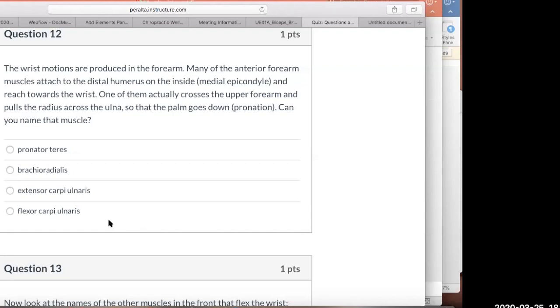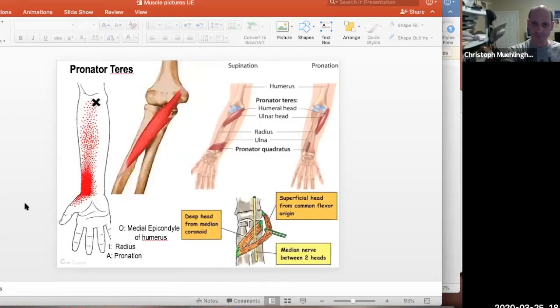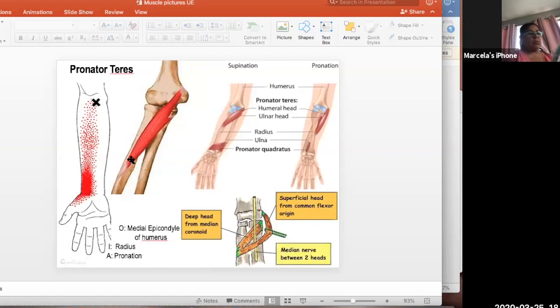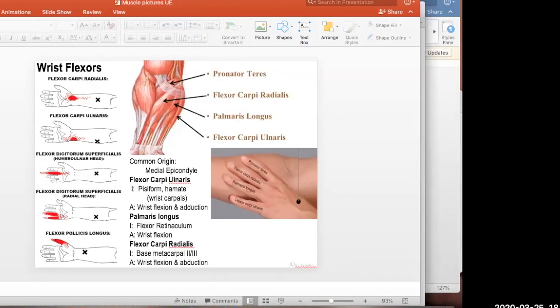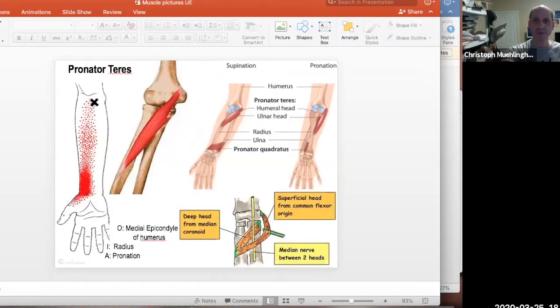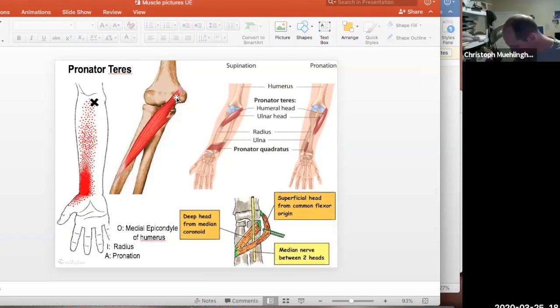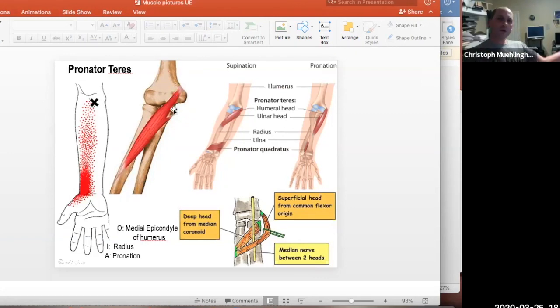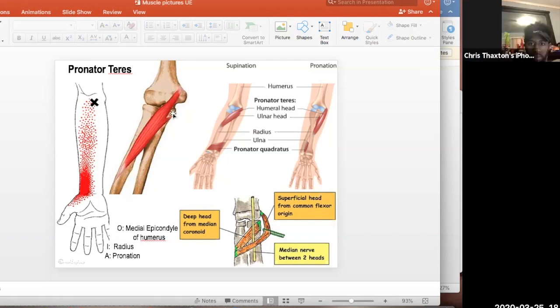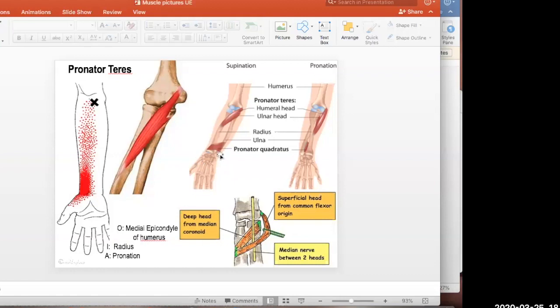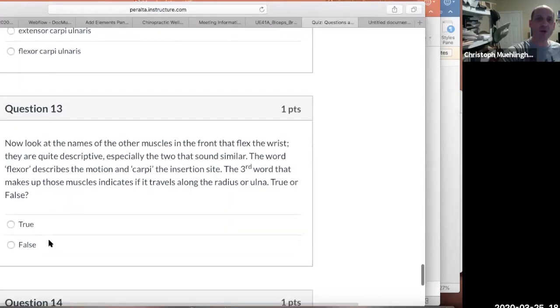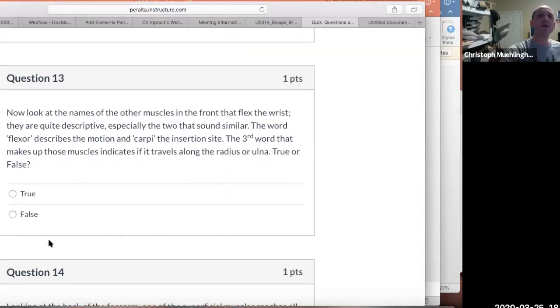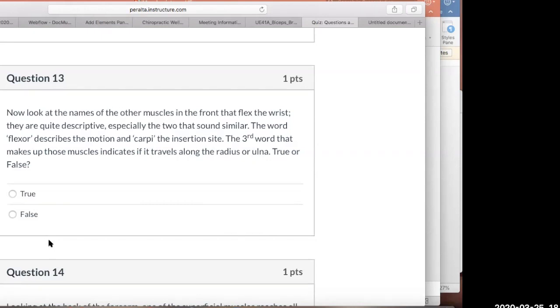Most of them that attach here and reach forward to the wrist, they flex the wrist. One in particular on top goes all the way from the medial epicondyle and crosses right over. It actually pronates the wrist. It doesn't flex the wrist because it doesn't go all the way through the wrist, but it brings the radius over the ulna and pronates the wrist. What's that muscle called? Pronator teres. You guys understand that? Let me show you the picture.